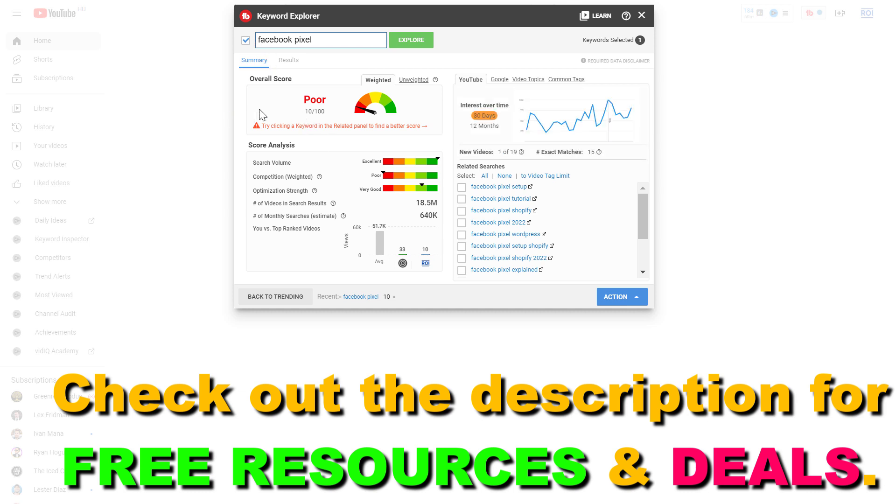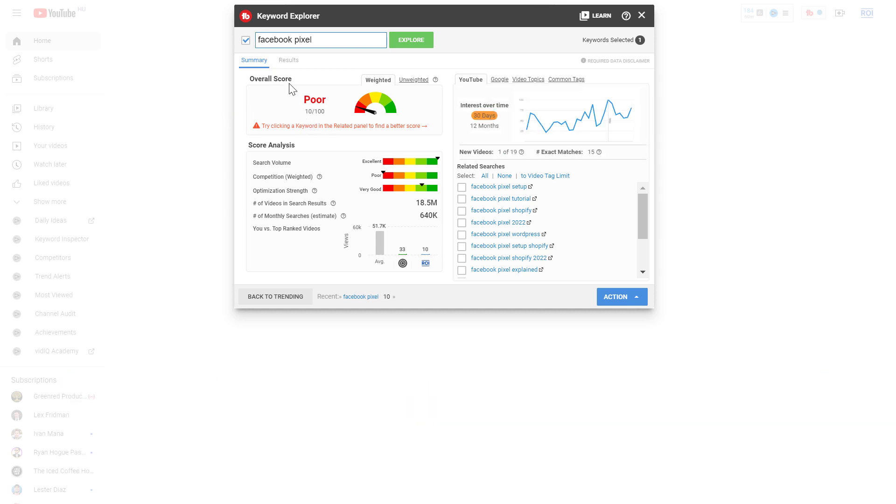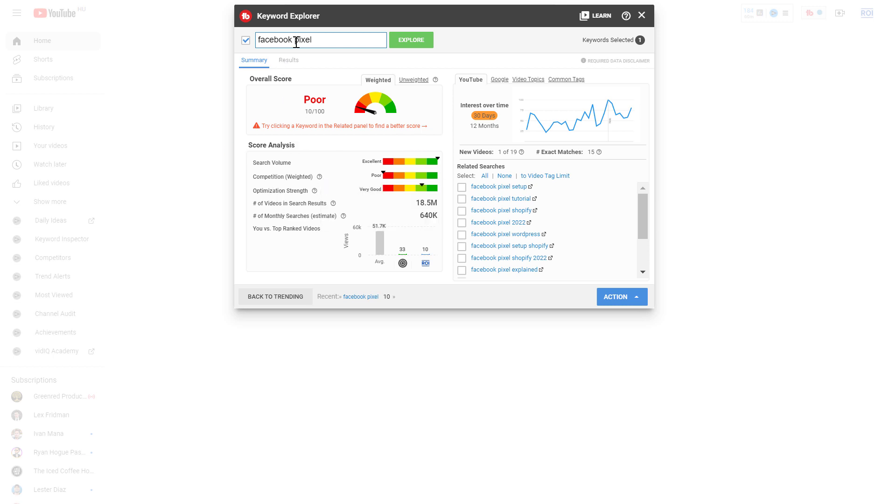First, TubeBuddy is going to give you an overall score of this keyword. As you can see, according to their stats this is a poor keyword because although the search volume is high - in this case it's excellent as you can see in this score analysis section - the competition is really high for this keyword because this is a general keyword. So it would be kind of difficult to rank for this keyword in YouTube search results.